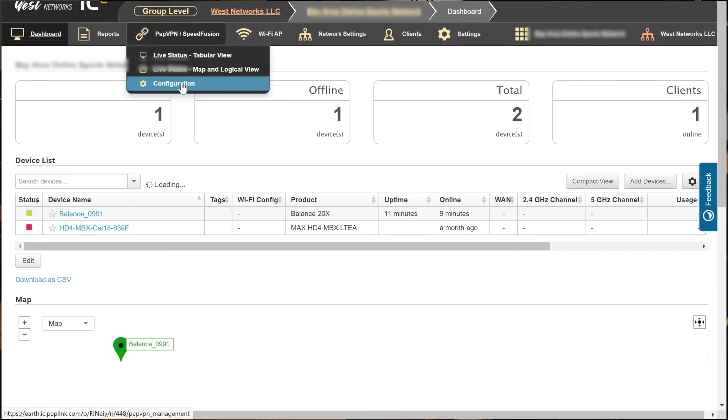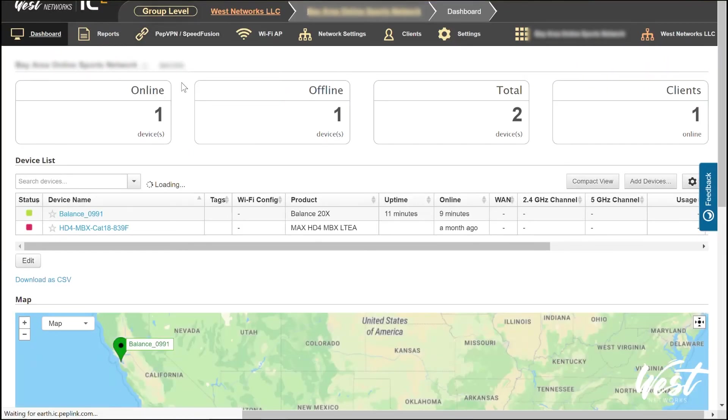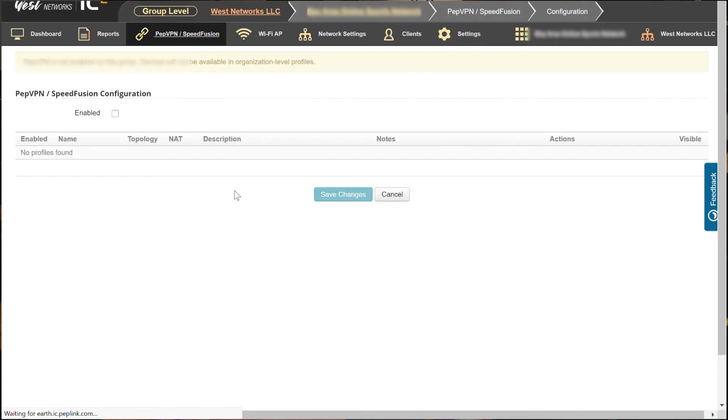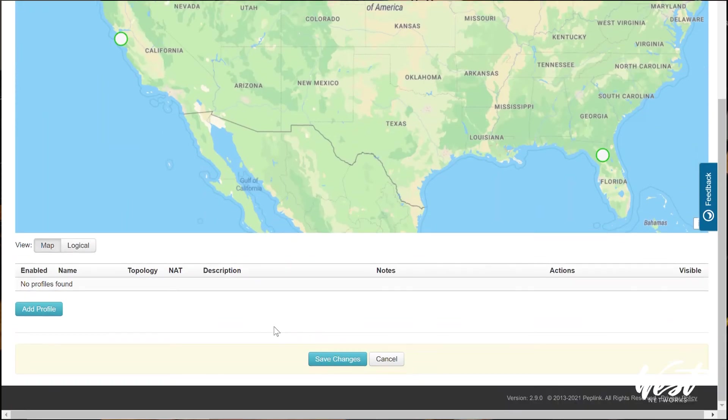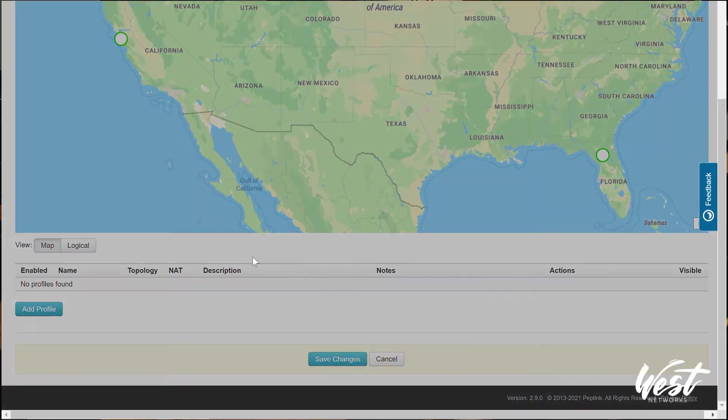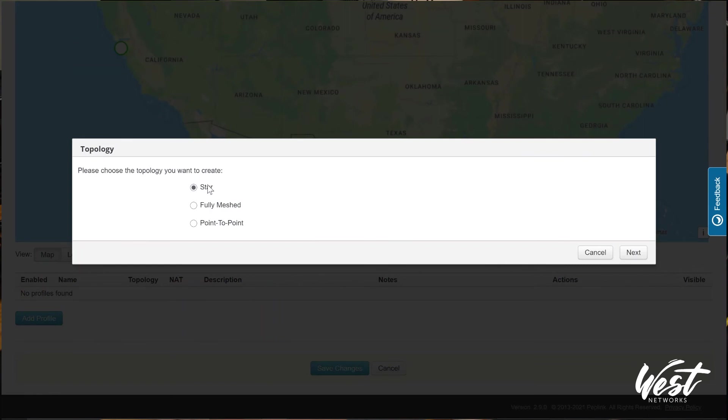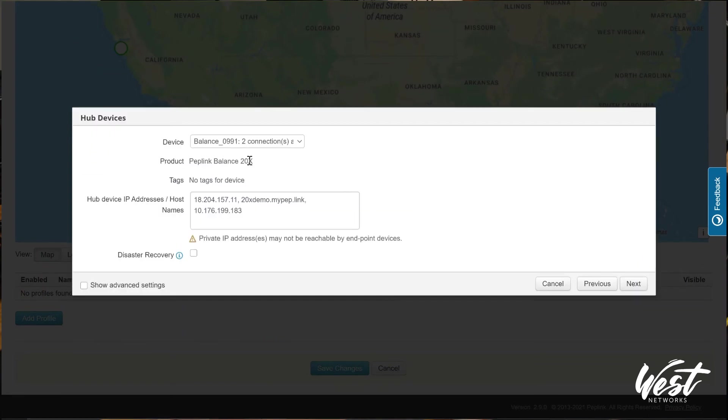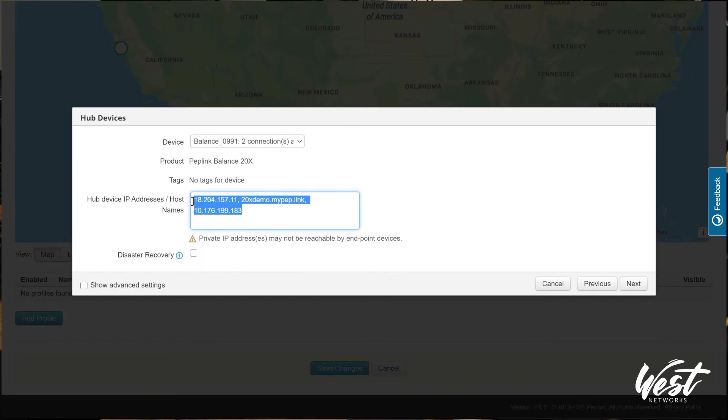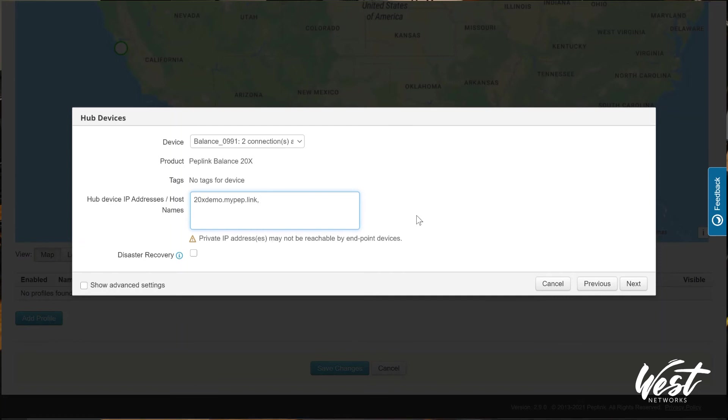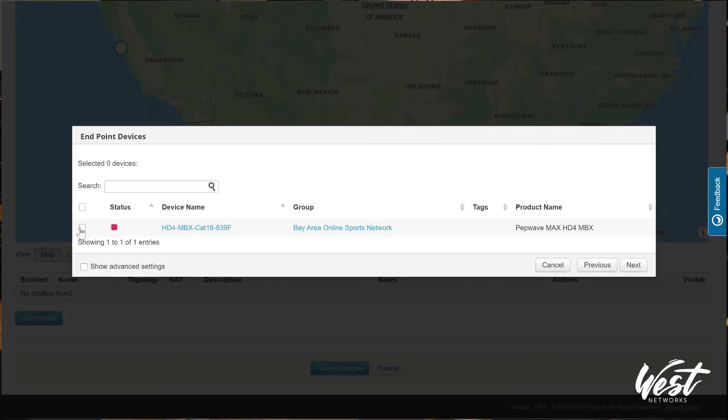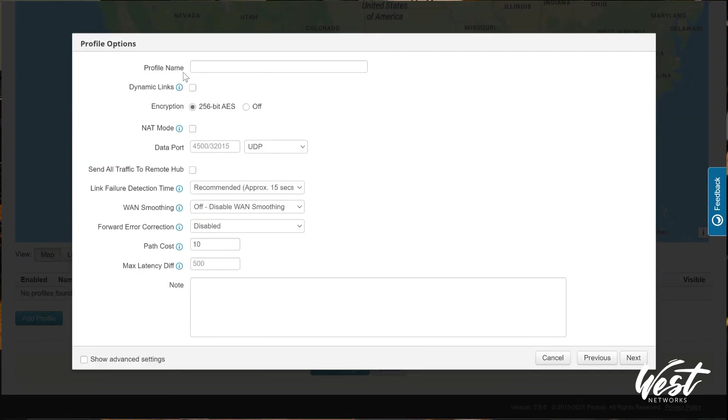Go to Configuration of SpeedFusion. Enable SpeedFusion bonding. Create a profile. Star. Click Next. Choose my Balance 20. And then all I'm going to do here is delete these public IPs and use the 20xdemo.mypeplink.link. That way, whatever the IP that's configured is going to work because it's going to use the find my Peplink service. Click Next. I'm going to select the MBX. Click Next. And then I'm going to say SpeedFusion.